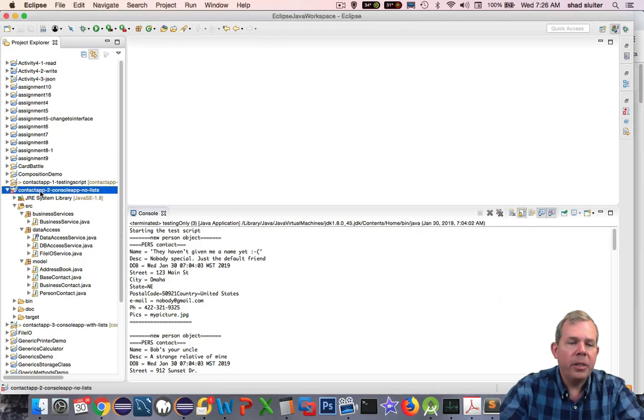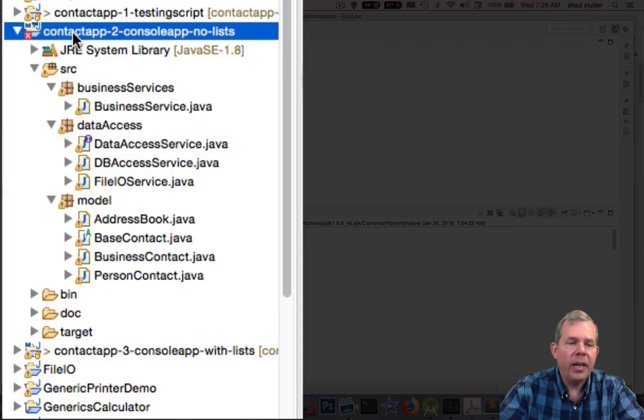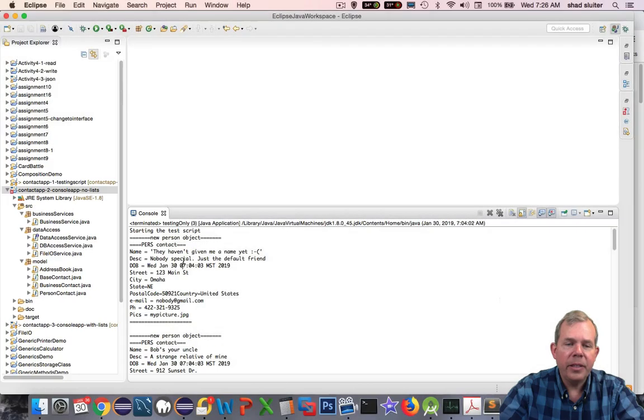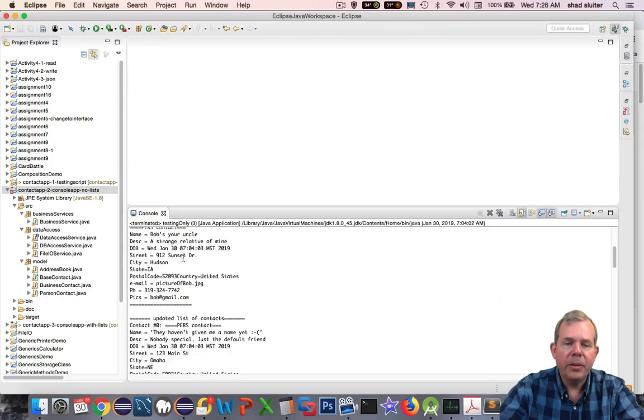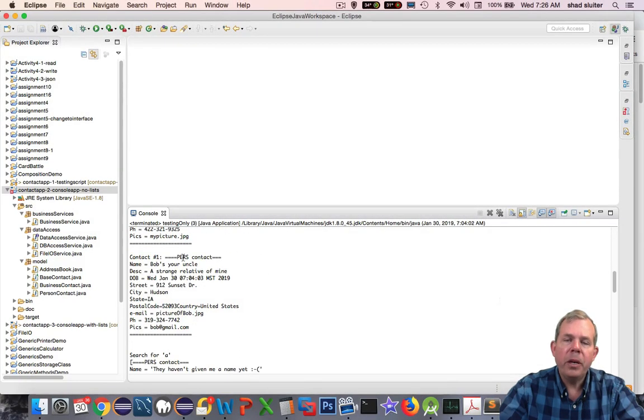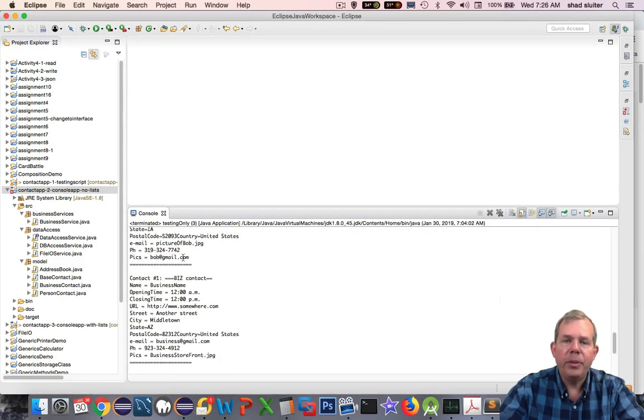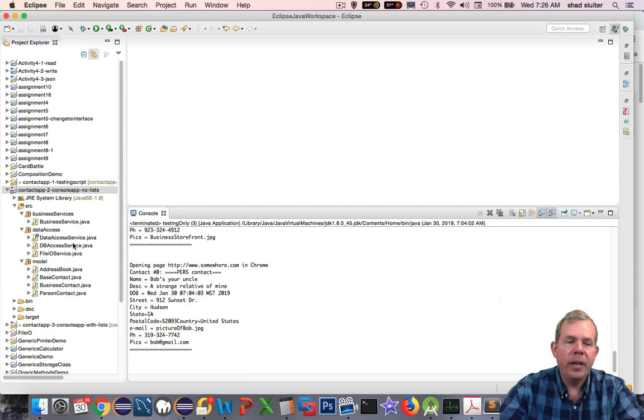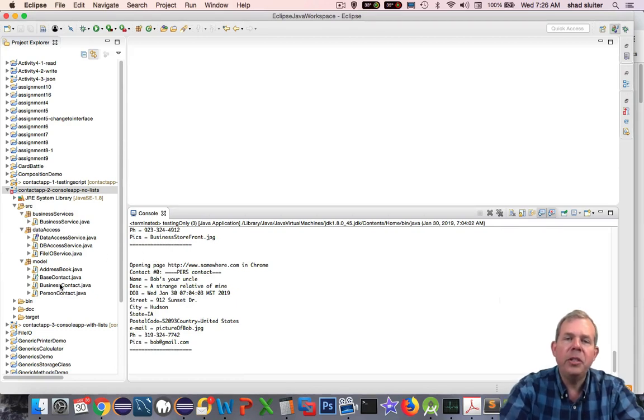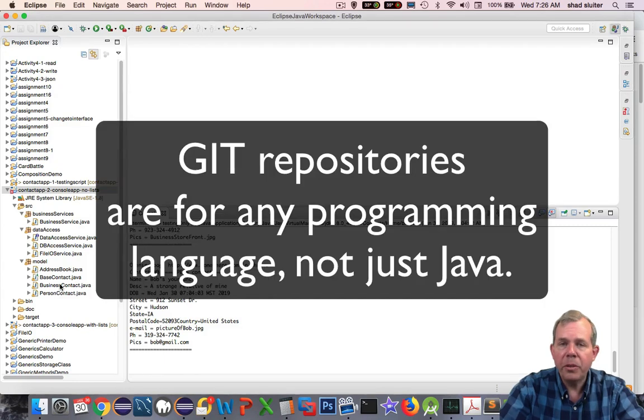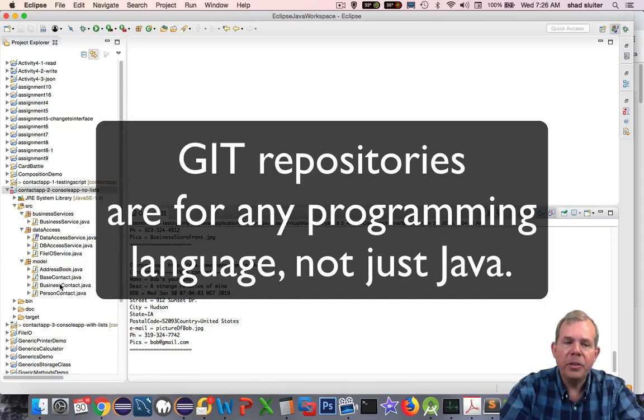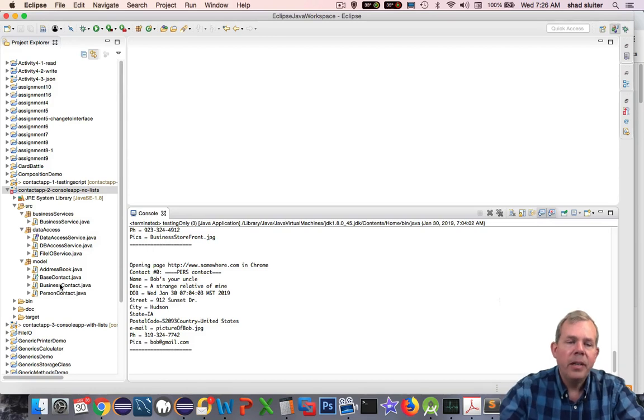You can see on my screen I have a contact app application running, and it looks like I've got all the testing working. So this would be a great time to think about backing up your data. You've got a lot of work invested in here, and you're going to be changing your application along the way. This is where you start using services like GitHub or Bitbucket to make sure that you don't lose any of your work.